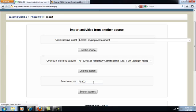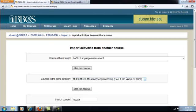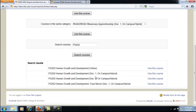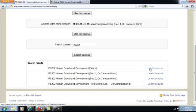I'll go ahead and do that, and I'll see that the online version appears. Then I'm going to click 'Use this course.' When you find the course that you want to export the material from, you're going to click 'Use this course.'